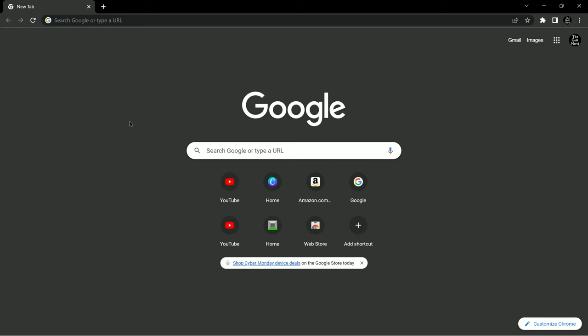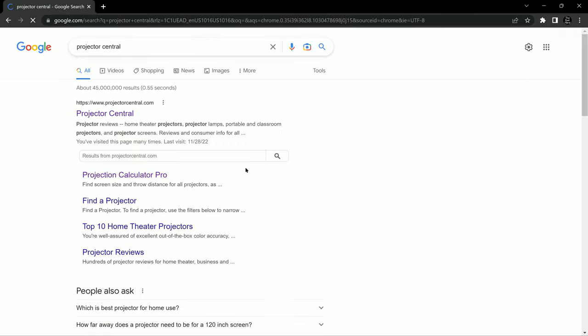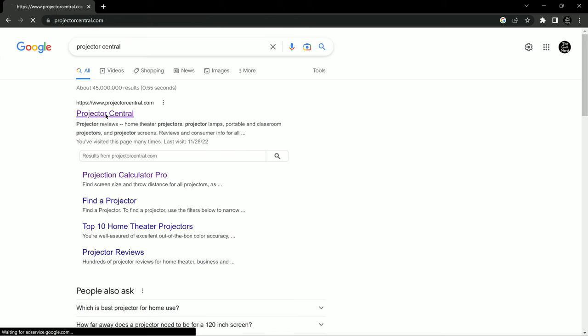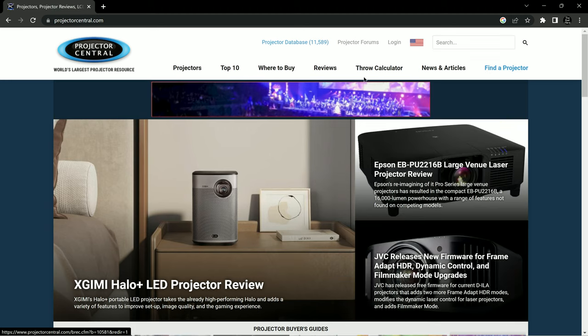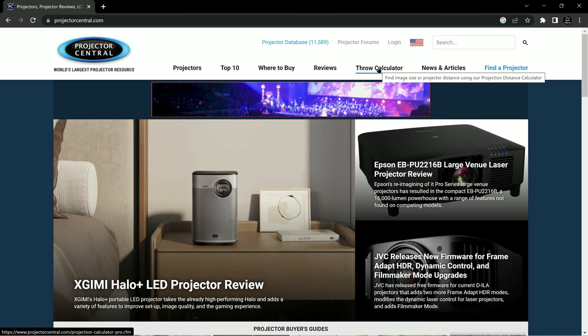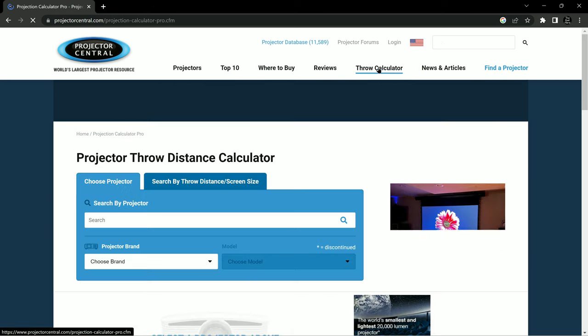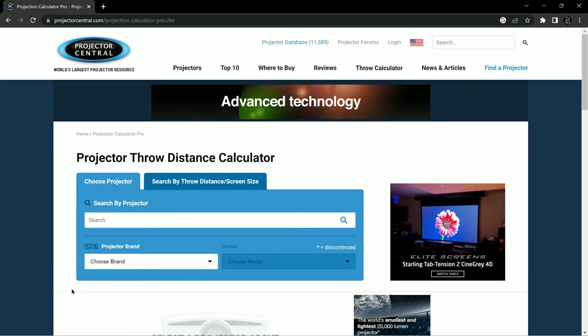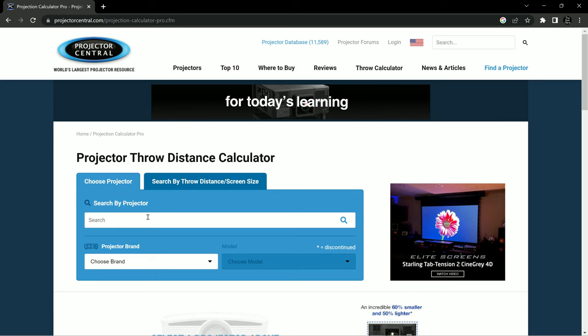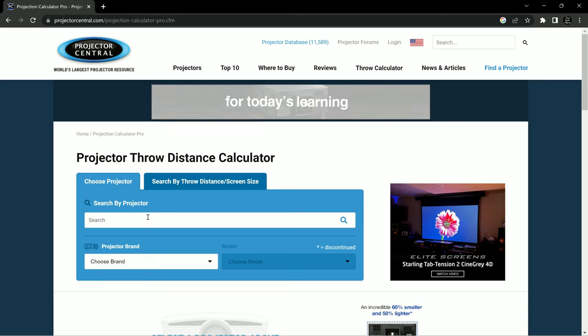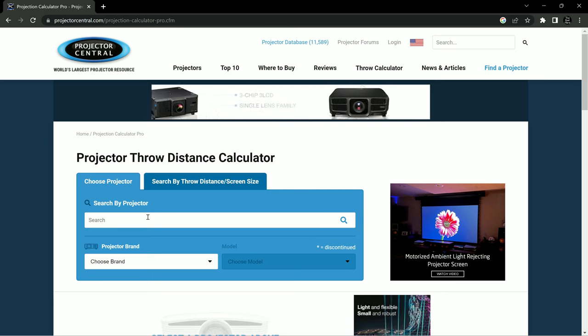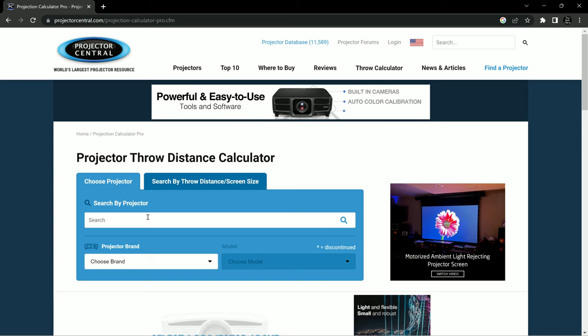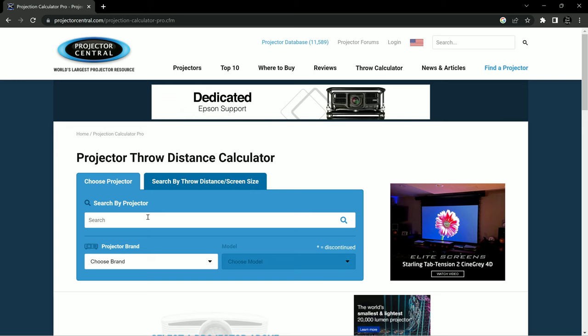Okay guys, so the first thing that we need to do is go to Google and go to Projector Central, or you can just type in ProjectorCentral.com. They have a really great calculator, which we're going to go to. So go to the Throw Calculator. What's great about this calculator is you can search by projector, and it will determine all of the distances associated with the specific projector you're looking at.